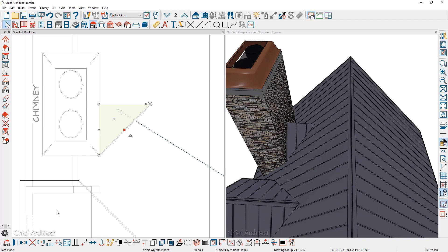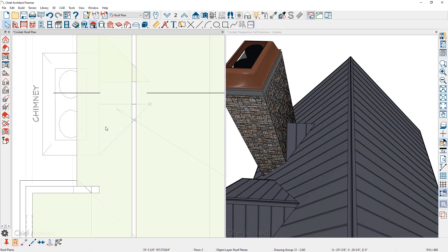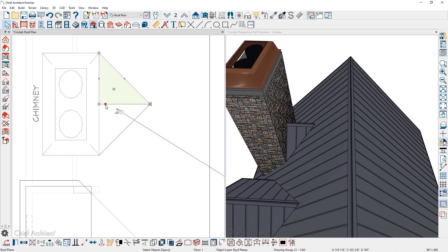While it's still selected, I'm going to use the copy tool, reflect about and position the other side of the cricket.